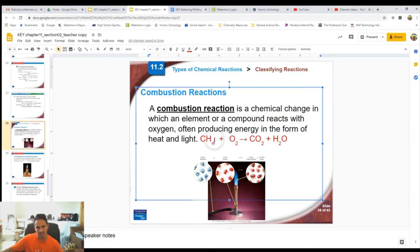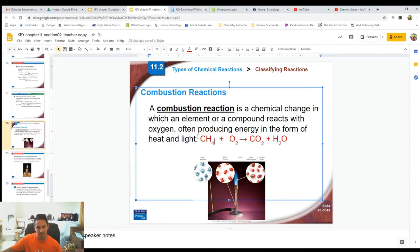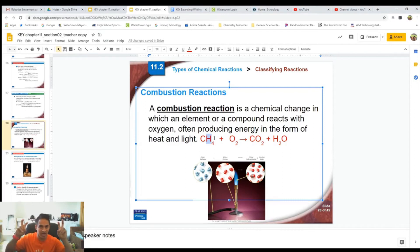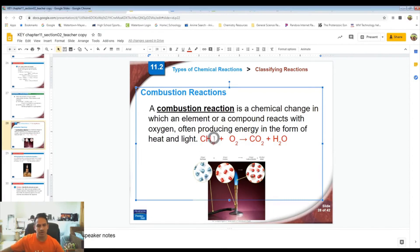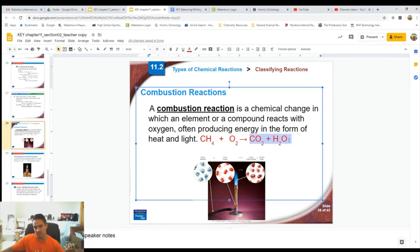Combustion reactions usually always start with a hydrocarbon — a carbon molecule that has hydrogen in it — or a carbohydrate. A carbohydrate is a compound that has carbon, hydrogen, and oxygen in it. Hydrogen and oxygen make water, so it's been hydrated. You're always going to start with either a hydrocarbon or a carbohydrate, react it with oxygen as O₂, and you're always going to make CO₂ and H₂O. That is textbook combustion.